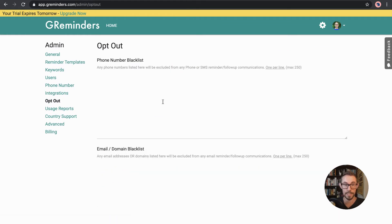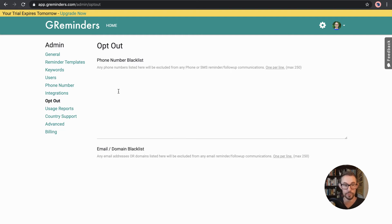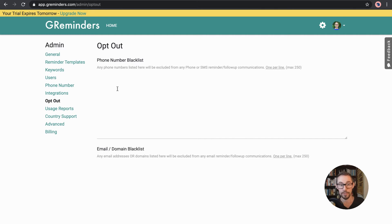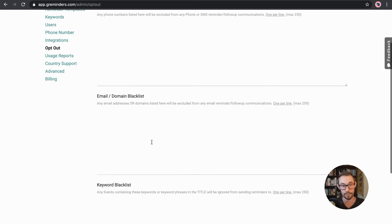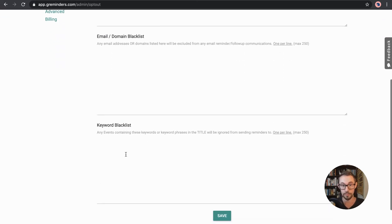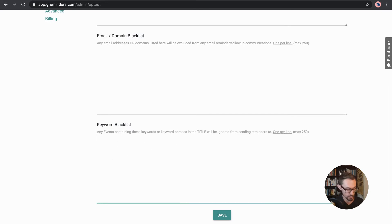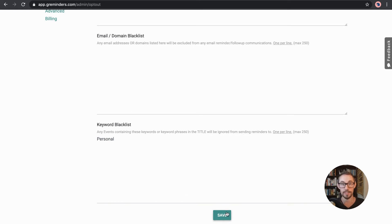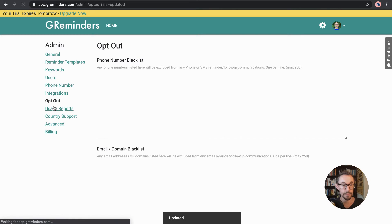Then there's opt out. So if there's any phone numbers, people that have let you know that they don't want to be communicated with in this fashion, you can add them as a blacklist or if you choose not to communicate with them, you can add them here for their phone number and you can also add them for their email or their domain and you can also do keyword as well. So this is a, let's say it's anything that's got, you know, for example, personal in the title and make sure you don't send anything concerning that meeting.